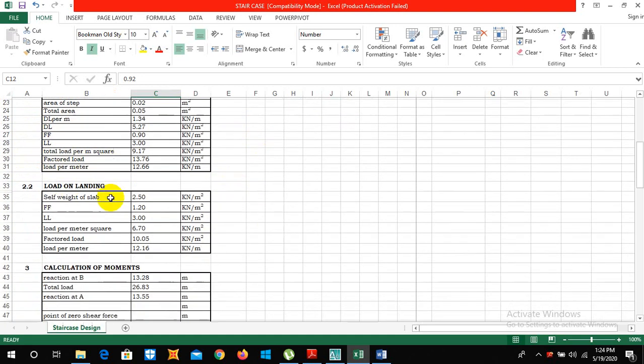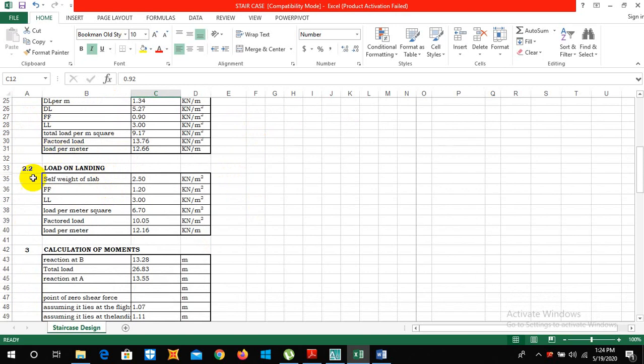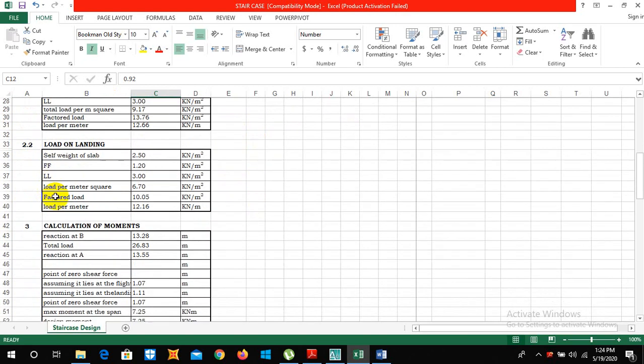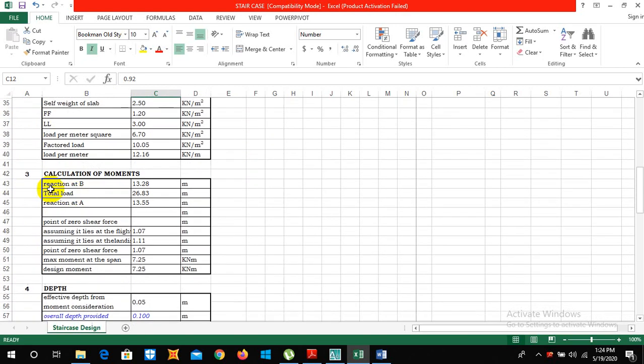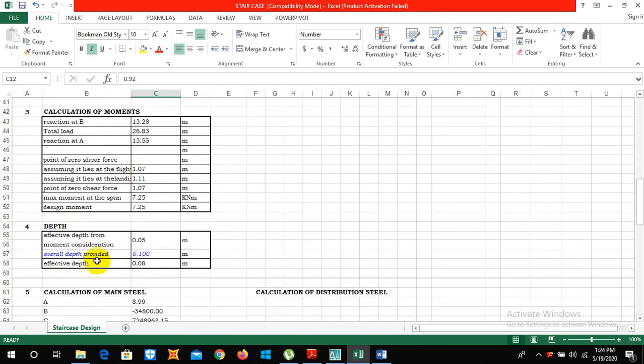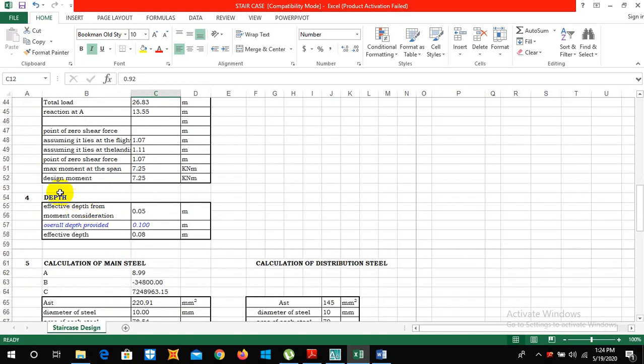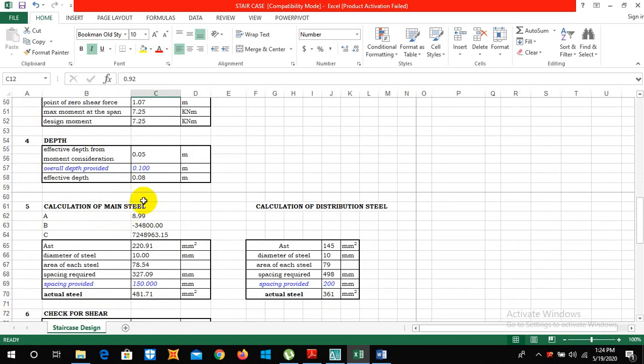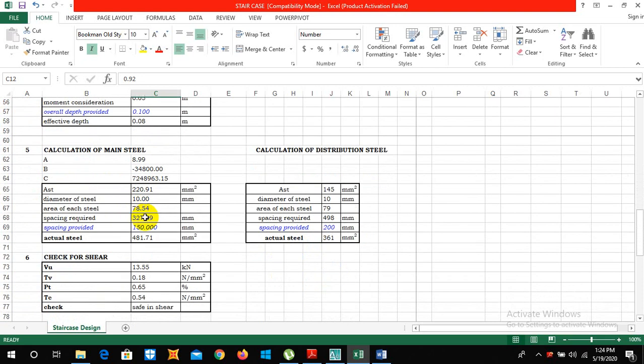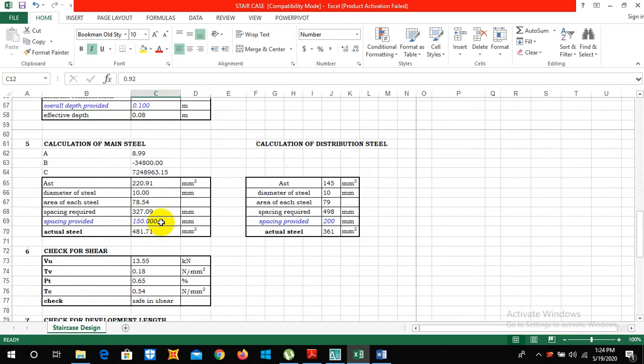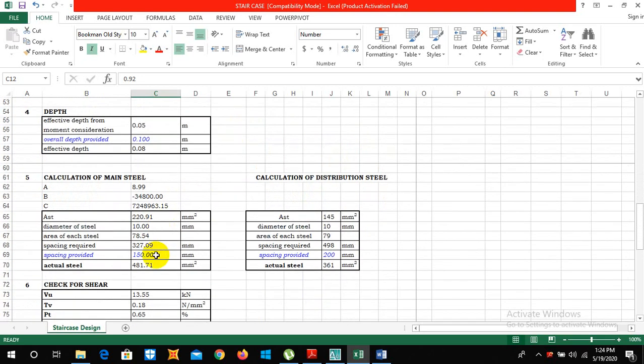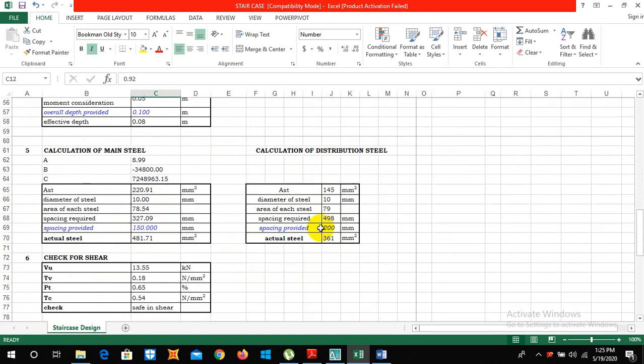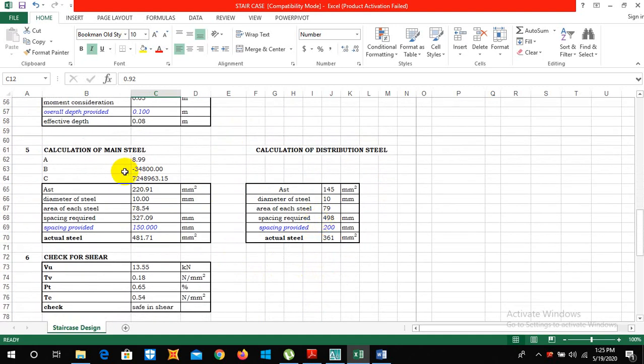Factored load and load per meter and load on the landing, calculation of moments, depth calculation of main steels and distribution steels. So the spacing provided is 150 mm center to center for the main bar and the distribution bar spacing is 200 mm center to center. And diameter of 10 mm is taken for both main steel and distribution.